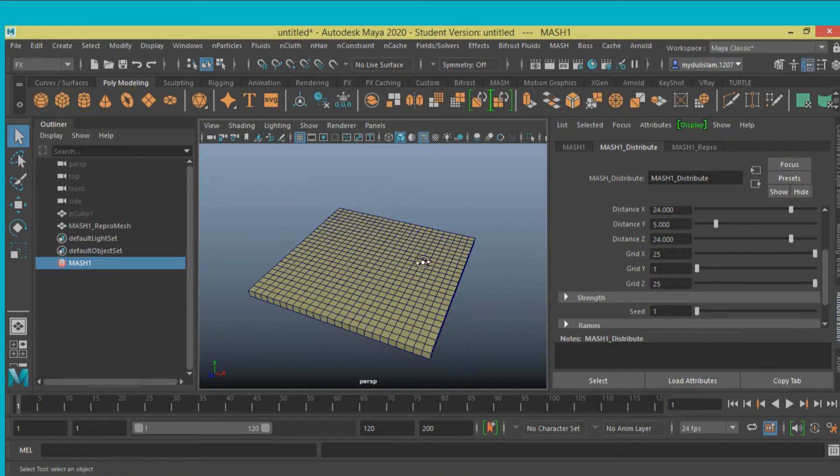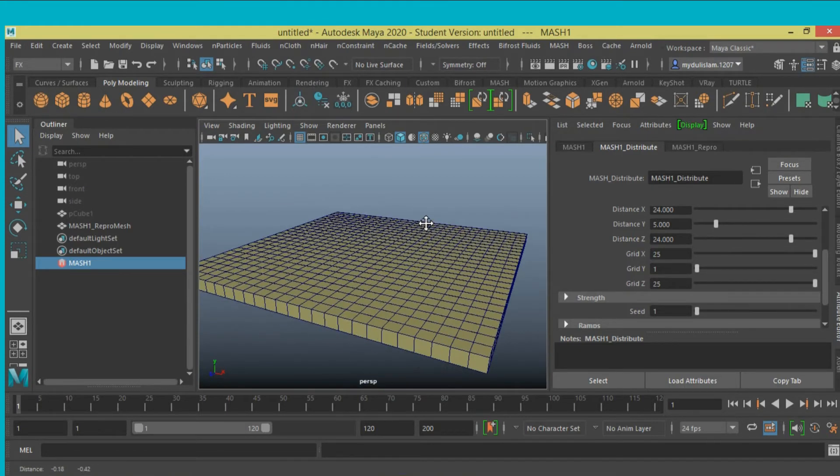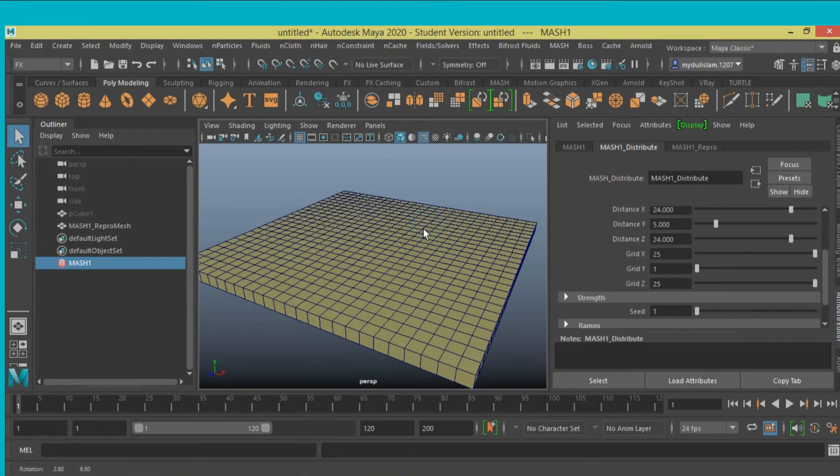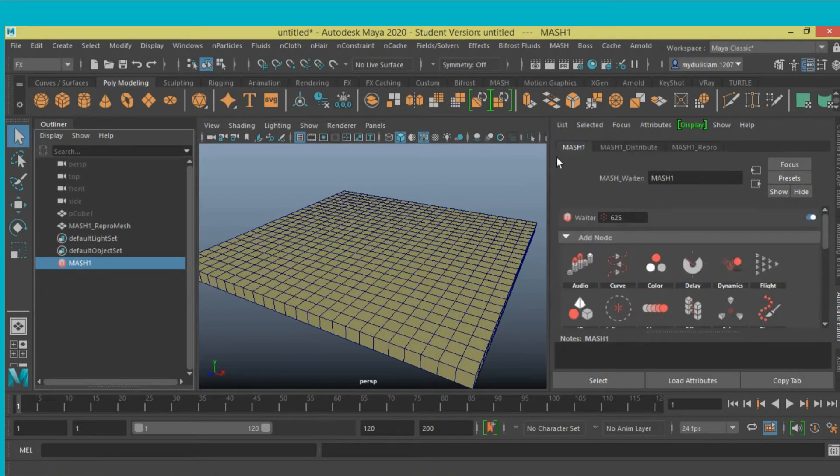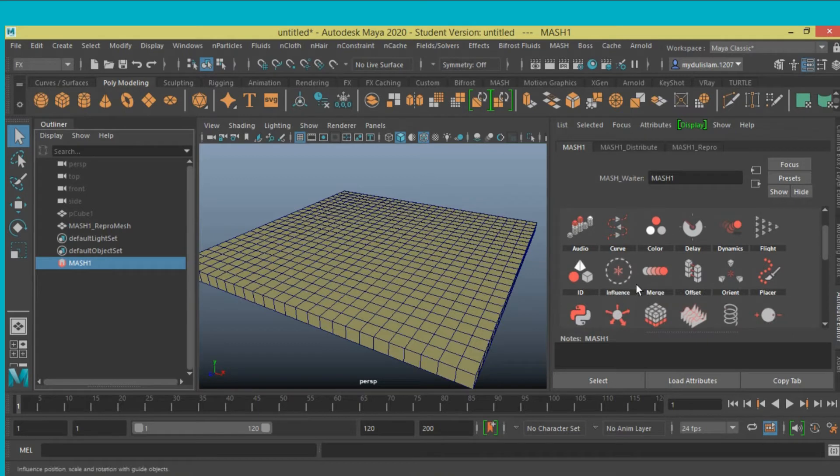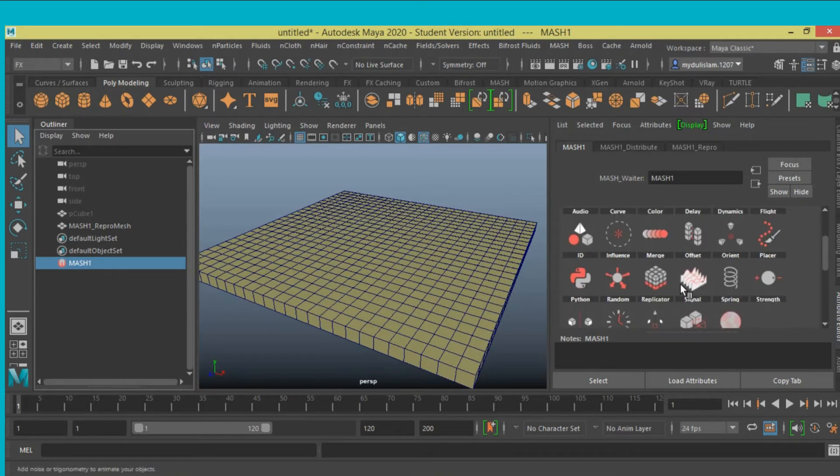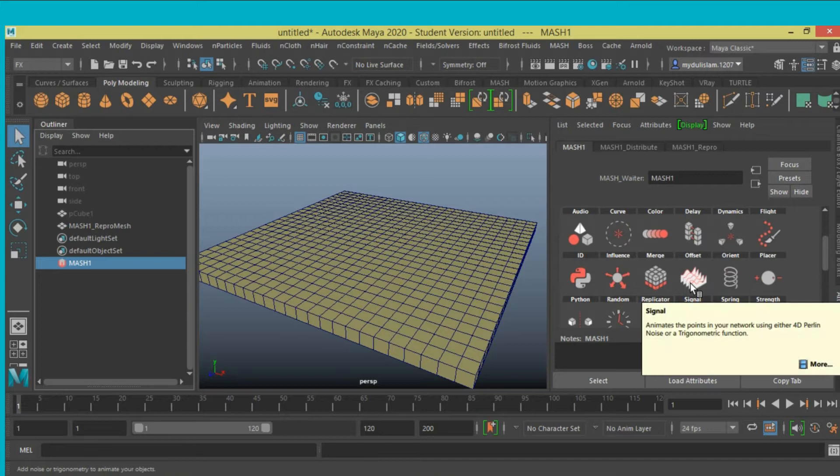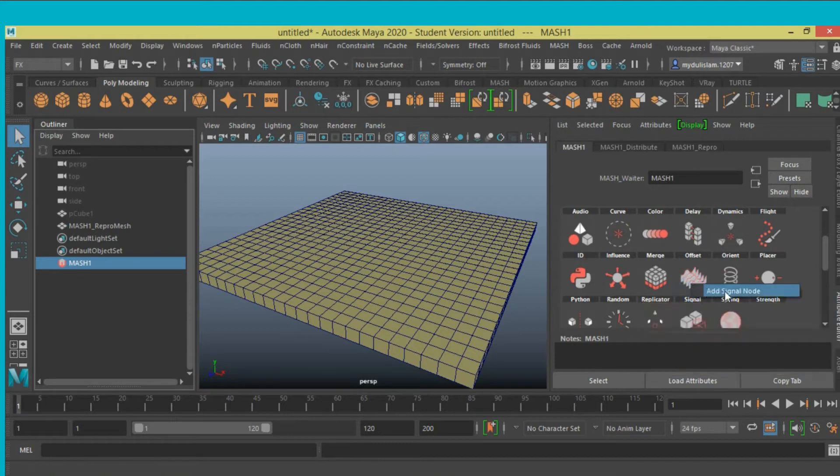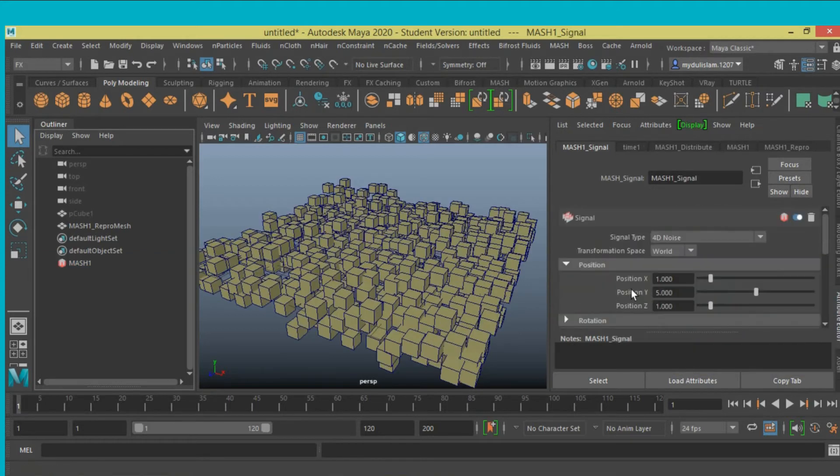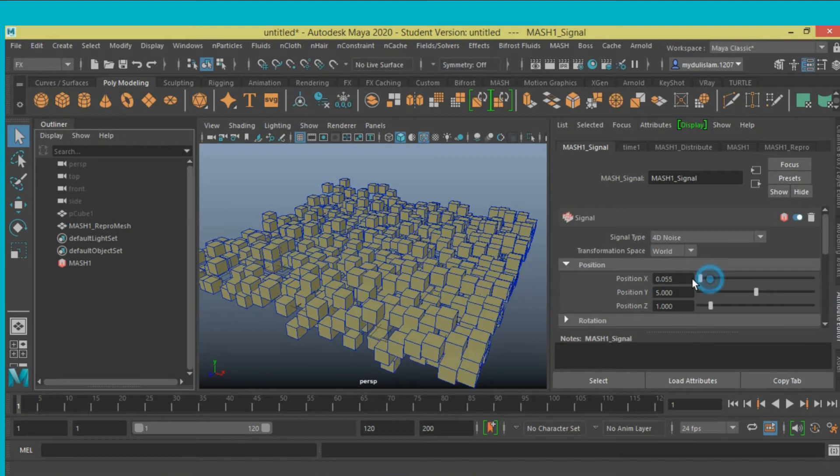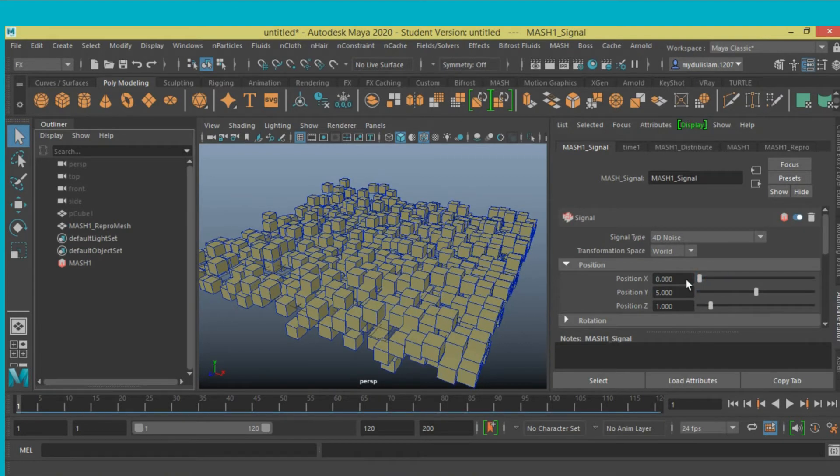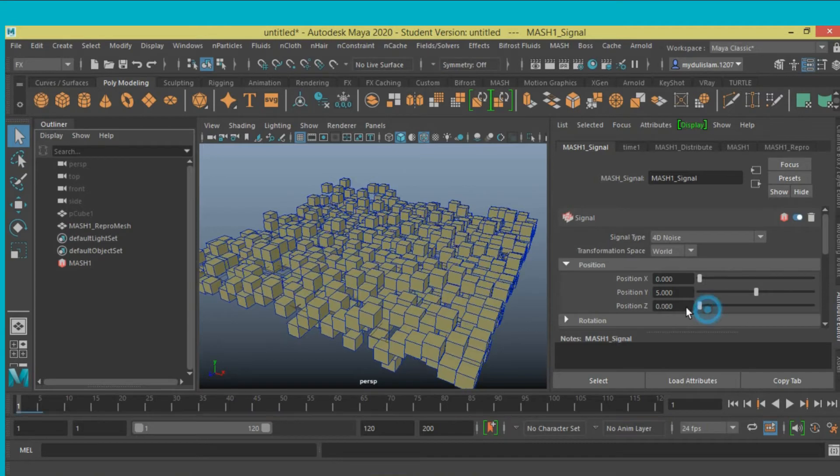Now select mesh one from the attribute editor, add a signal node, just left click and add signal node, put y position, sorry x position zero, z position zero.